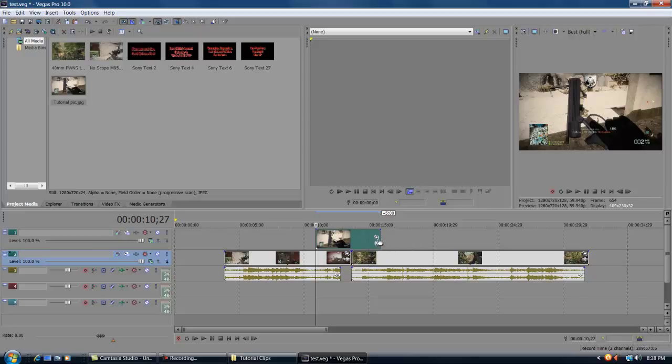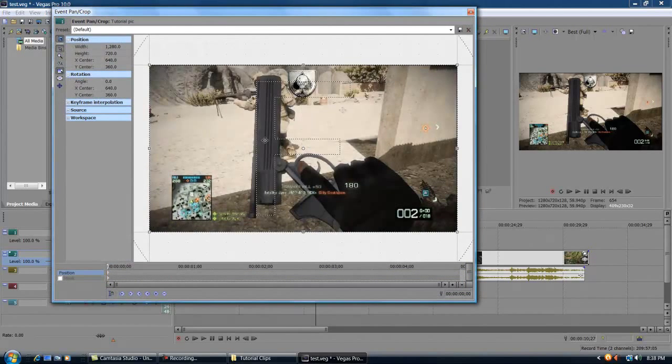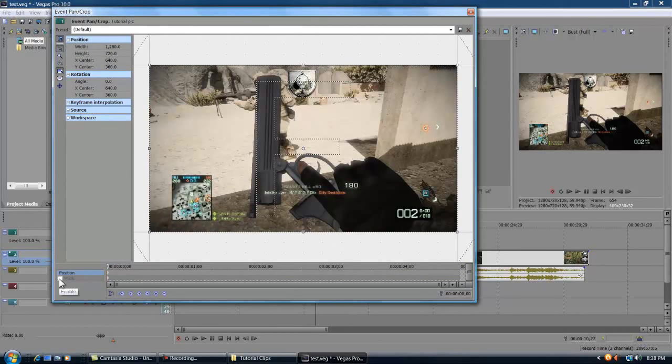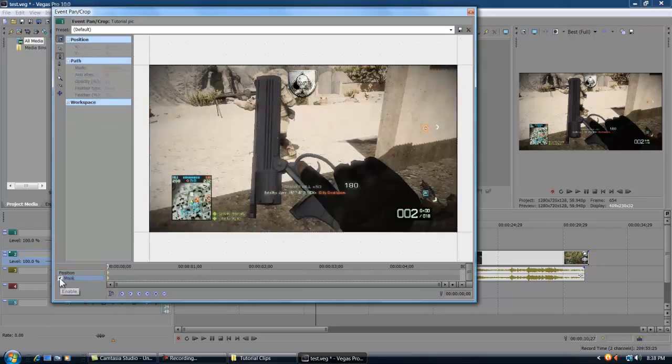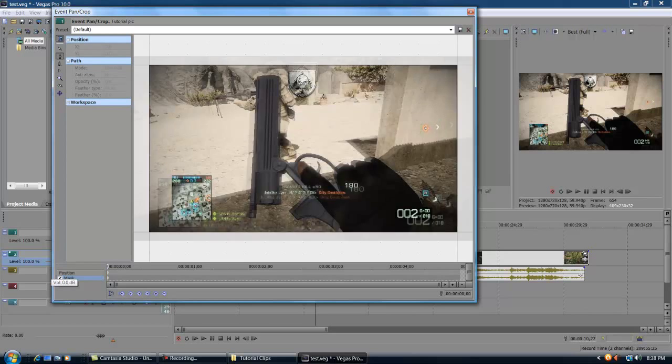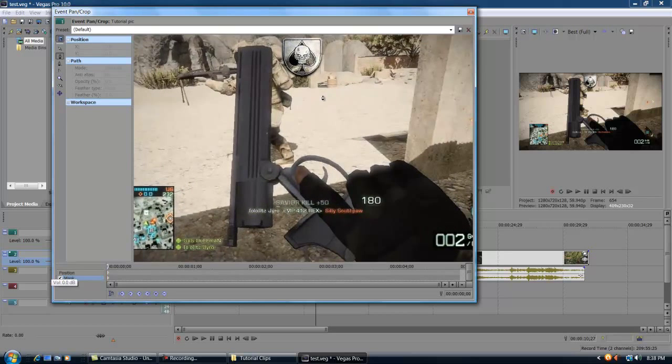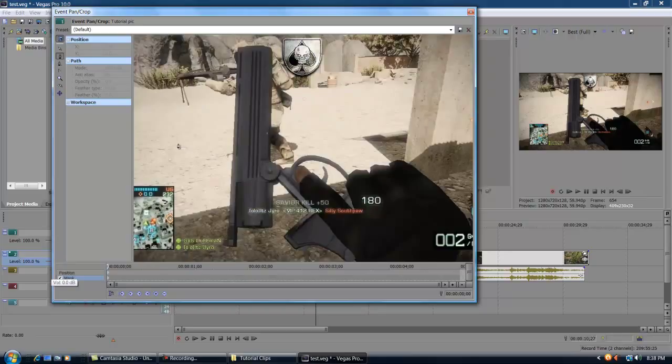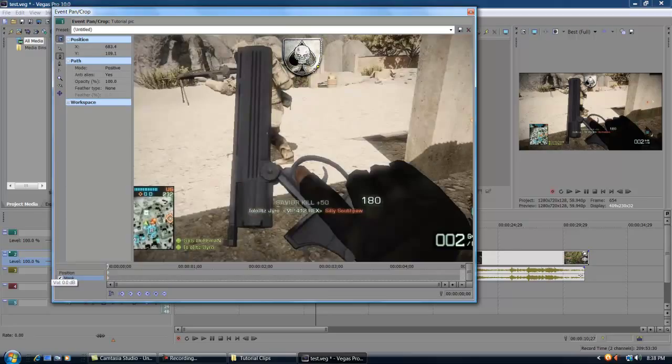But anyways, come up over here, click on event pan and crop, come up over here to position and mask in the bottom left corner, click on the empty square box to make it checked. Then you're gonna come up over here and you will notice that your cursor has changed into a little black pointer, and that's what you're gonna use to make your cutout. So we'll just cut this out real quick.